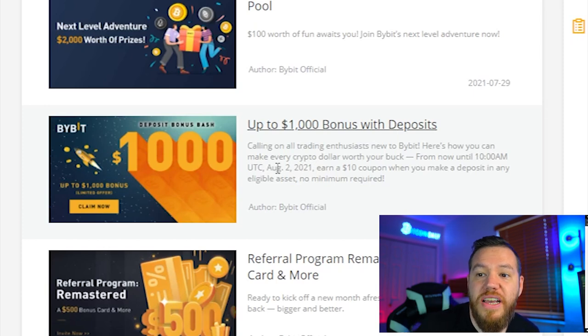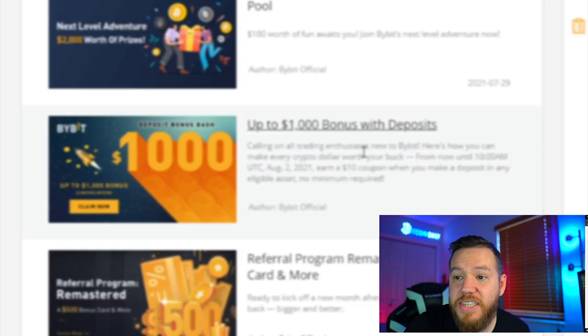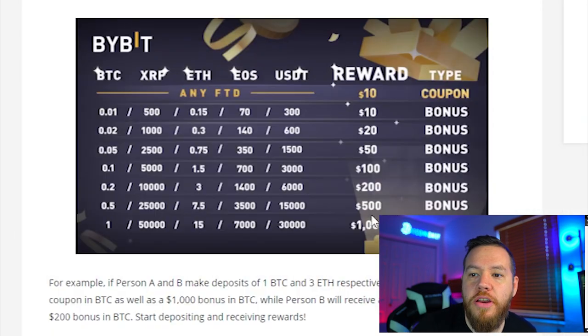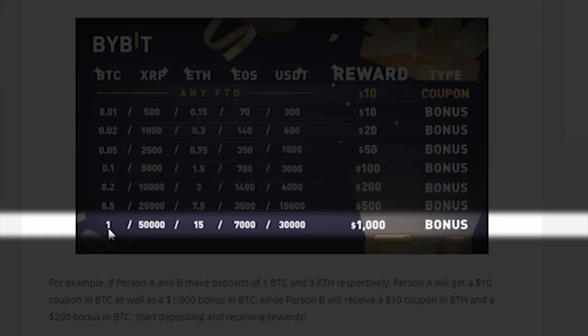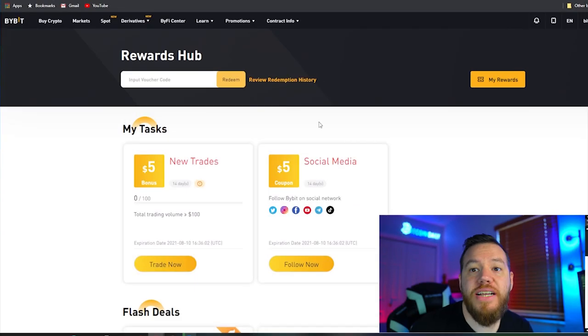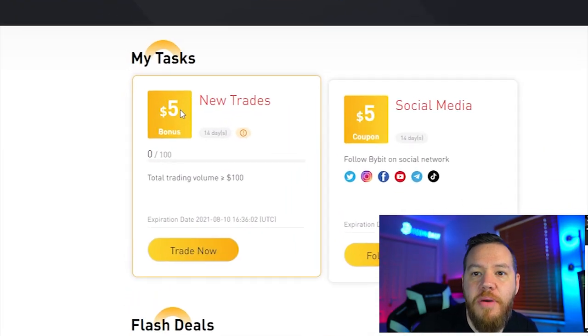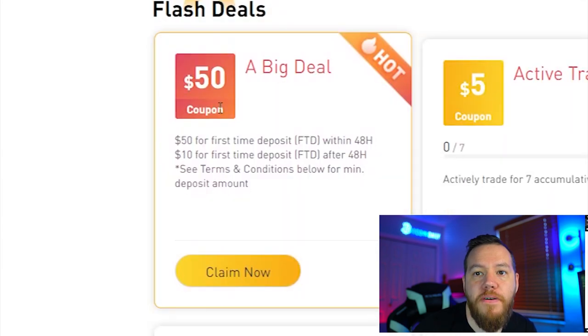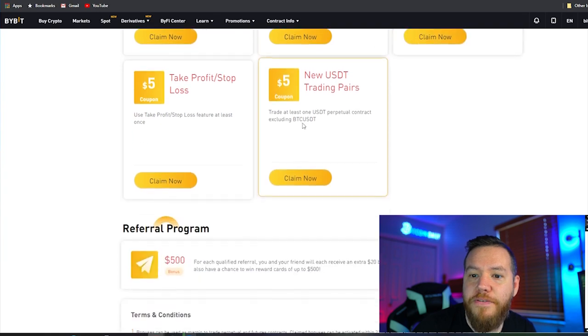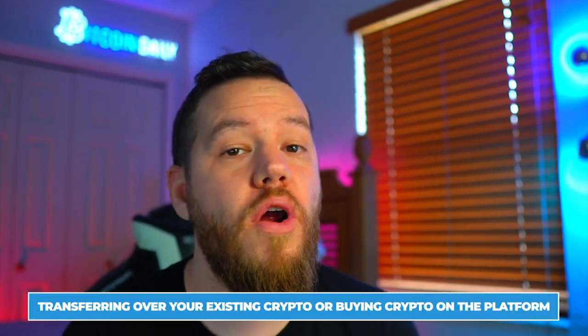Check out the rewards hub and claim some of those coupons to get more free crypto. Their current promotion lets you get up to a $1,000 bonus with your deposit — this one is running until August 2nd. You can see how to earn up to $1,000 depending on your deposit size; for example, if you deposit an entire Bitcoin you can earn a $1,000 bonus. In the rewards hub you can claim a $5 bonus for new trades, a $5 bonus for following them on social media, a $50 first-time deposit bonus, and more — these all stack up for a very nice bonus to start trading on Bybit.